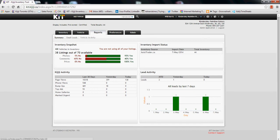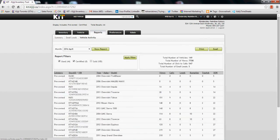One really important tab here that you'd love to use, and that could give you some indication of what your market's doing, is the vehicle activity tab. It gives you the total number of vehicles you've had — both sold and currently in stock.